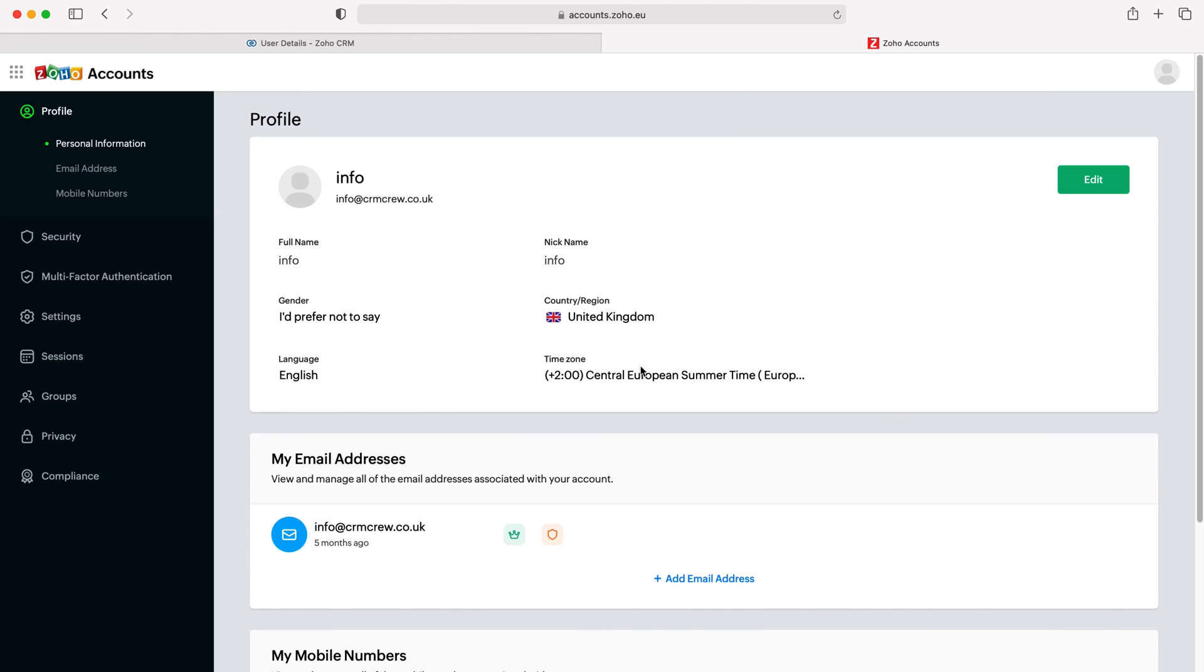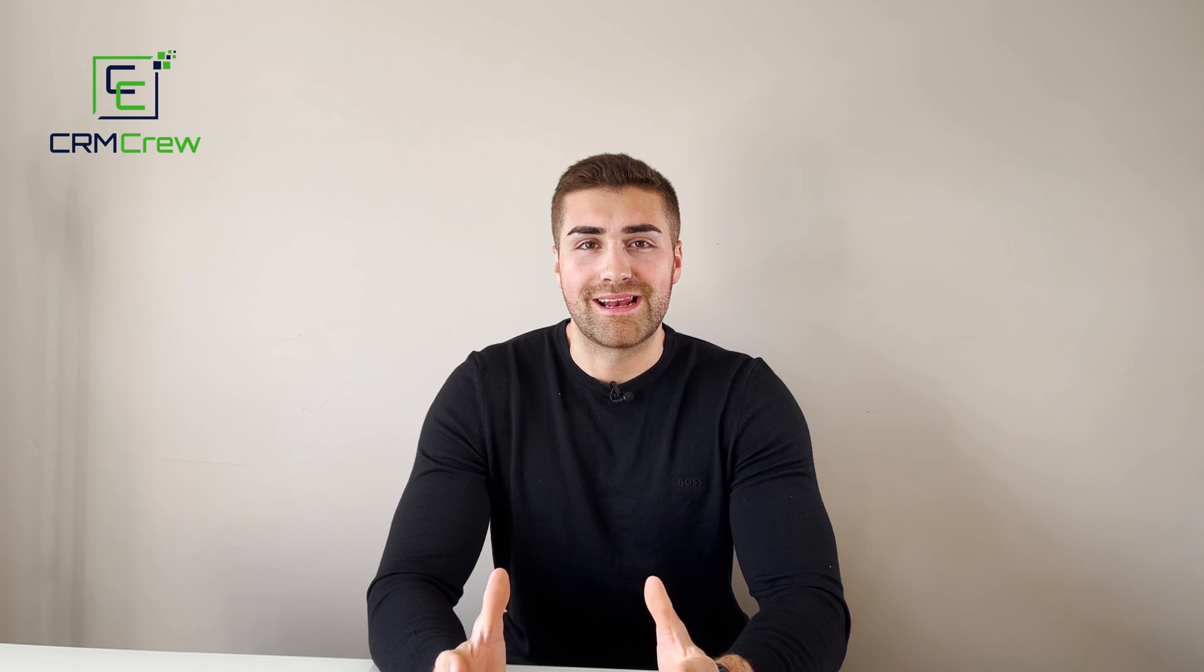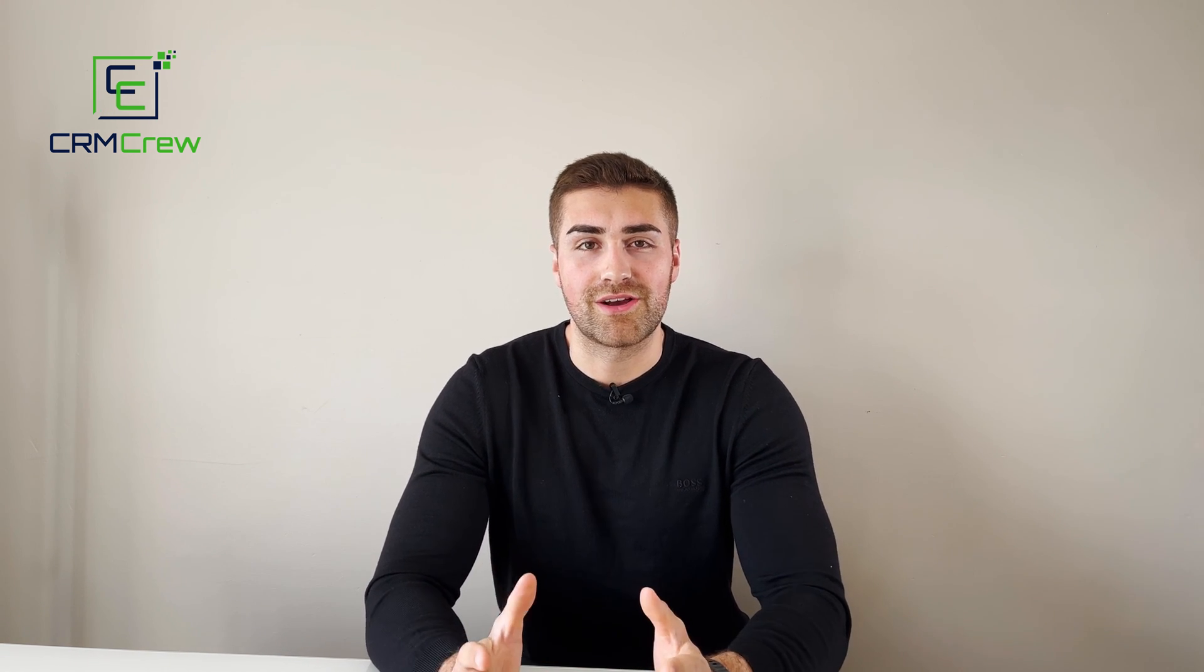And that is how to change the user email inside of your Zoho CRM system. I hope this video has clearly explained how to change a user's email address in Zoho CRM.